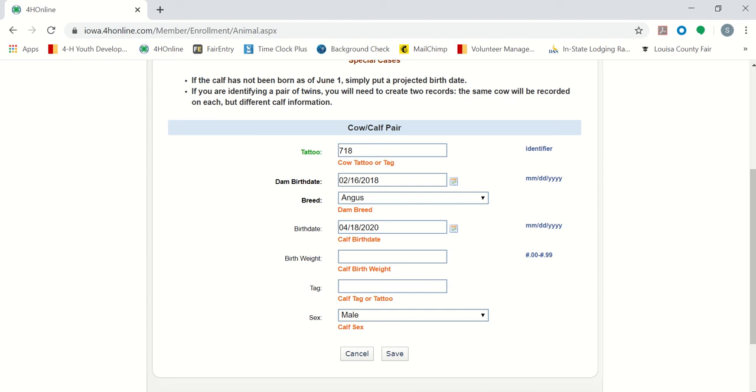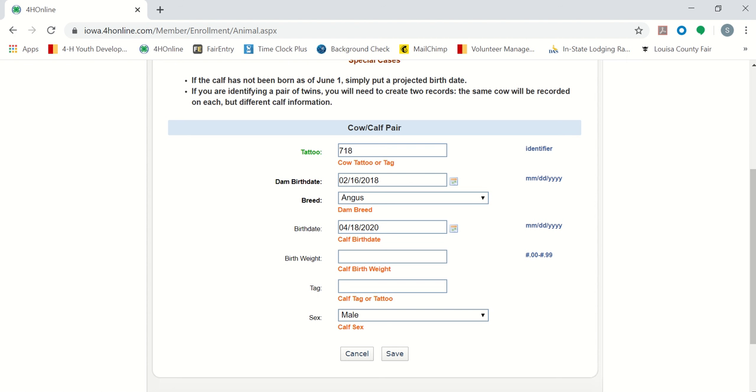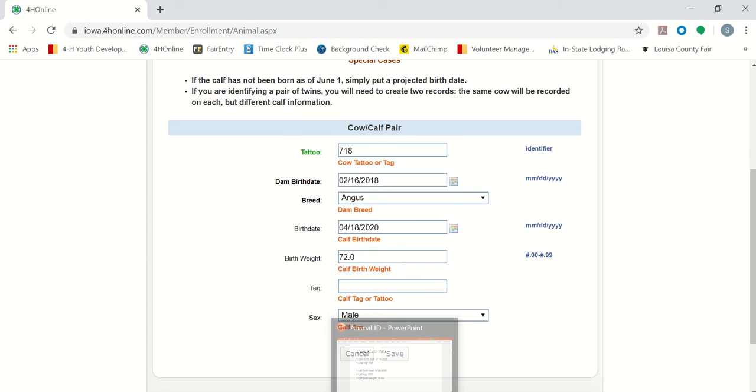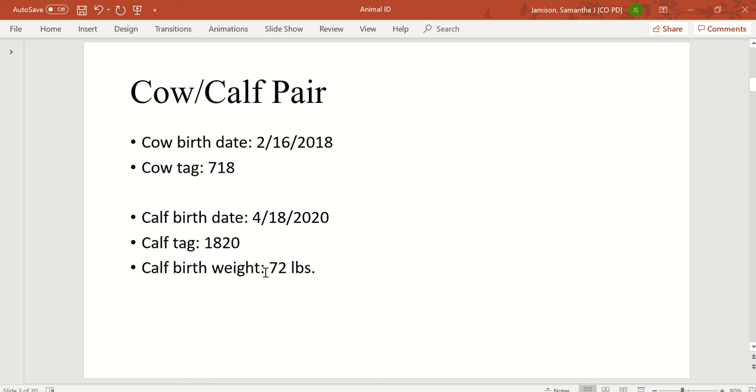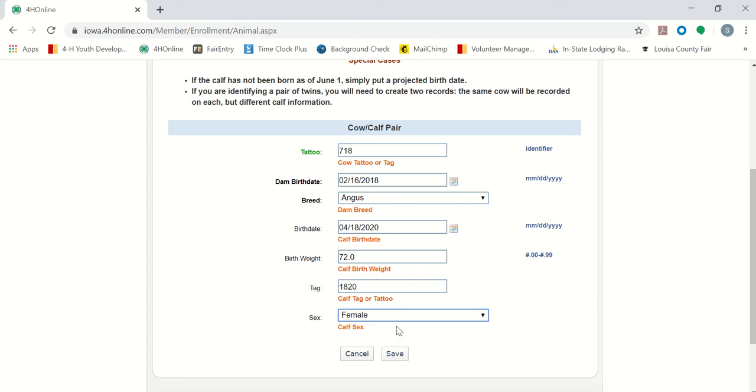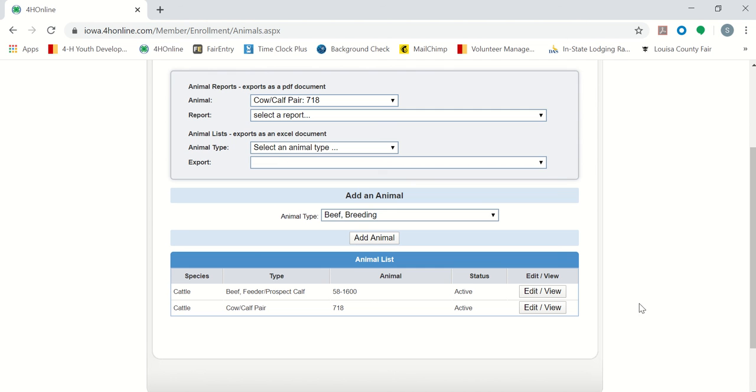Then it asks for our calf birth weight, which was 72 pounds. Again, it will want you to go down to the decimal. Our calf tag or tattoo is next, which was 18-20. And then it asks for the sex of the calf, which was female. Press save when all that is inputted. There is our example of our cow-calf pair.